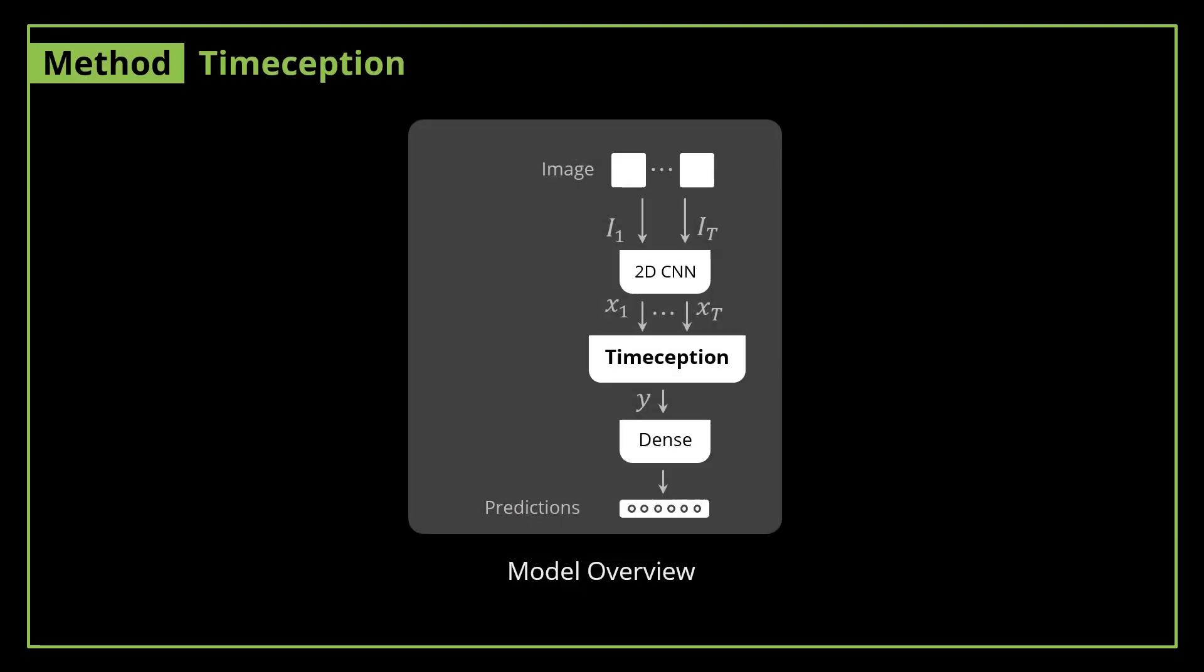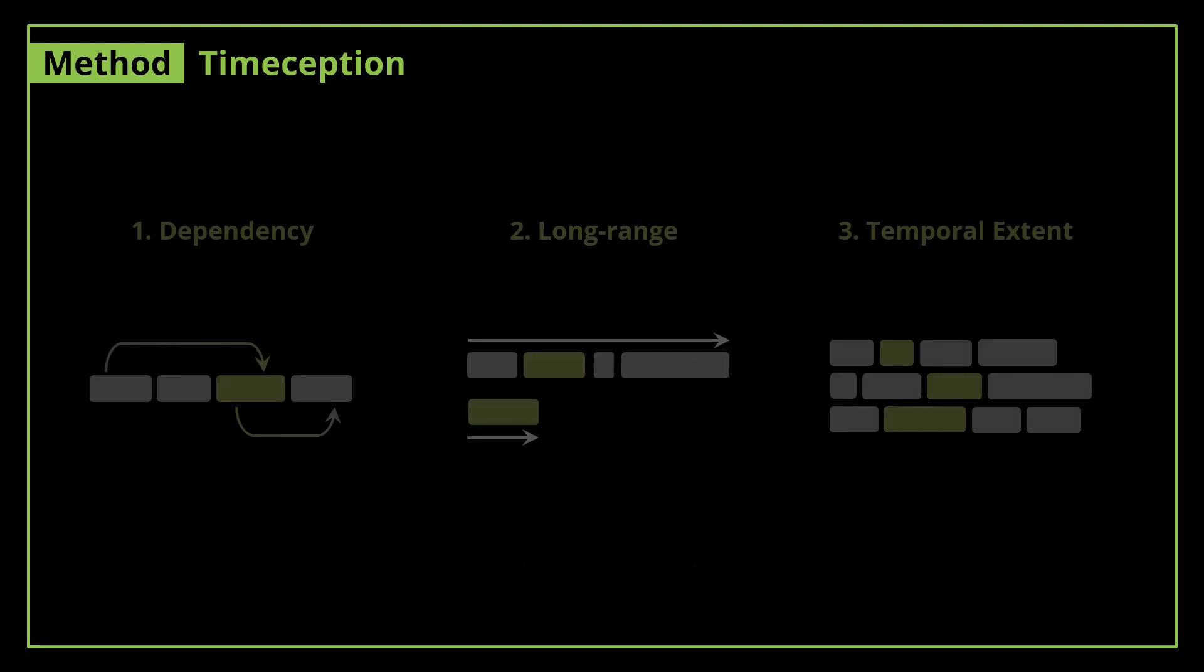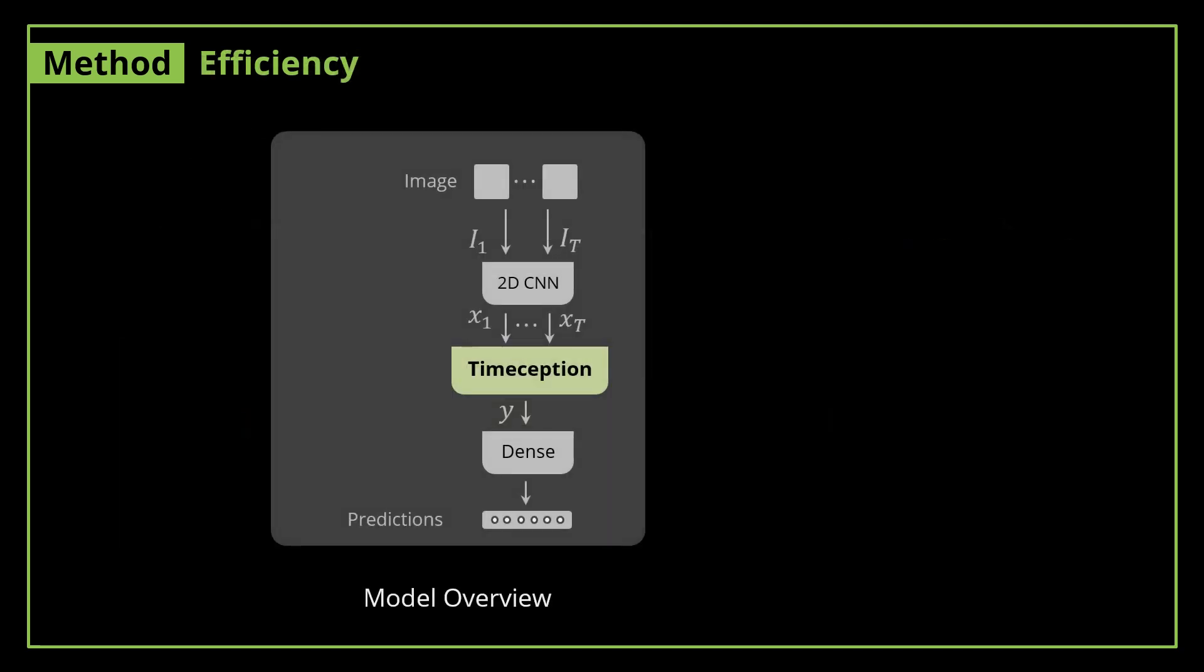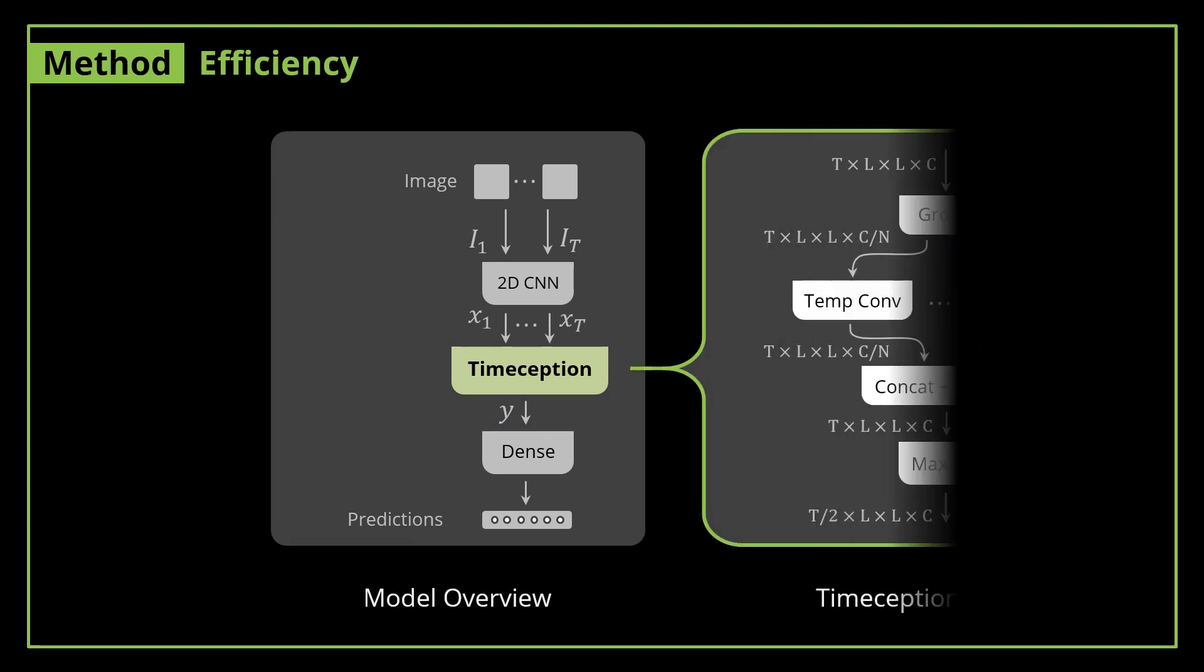That's why we propose Timeception - a temporal convolution layer for video understanding. Timeception is a modular layer, so it resides on top of a typical 2D or 3D CNN. And that's how Timeception can learn temporal dependencies between the one actions of a complex action. Thanks to its efficiency, Timeception scales up the temporal dependencies to seconds-long videos.